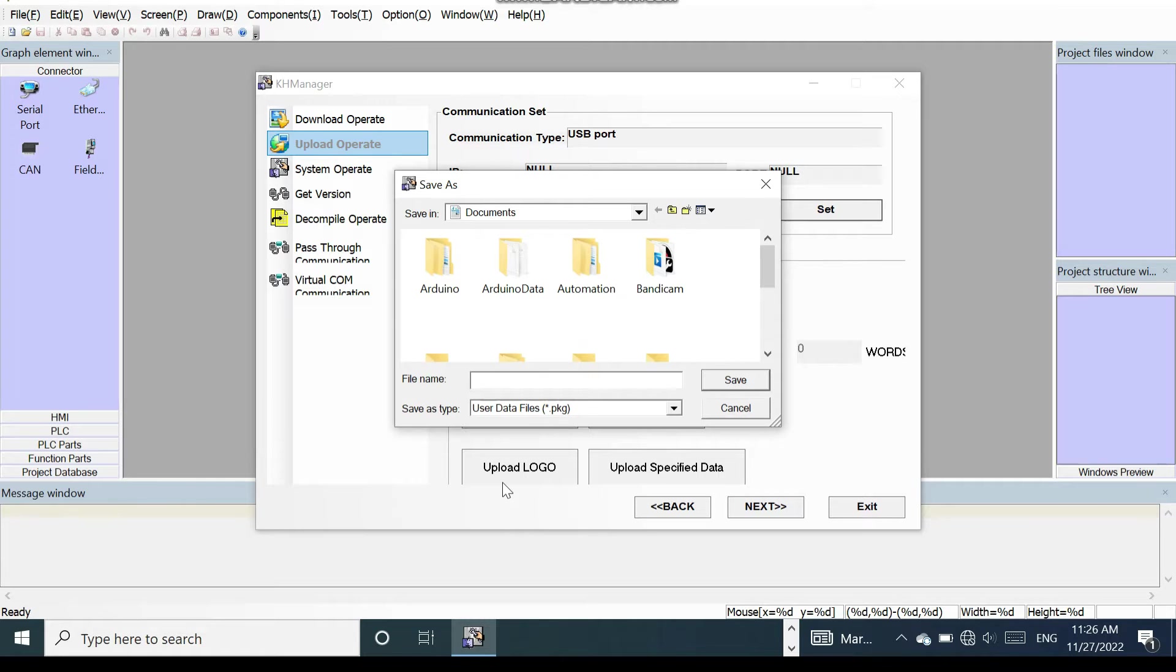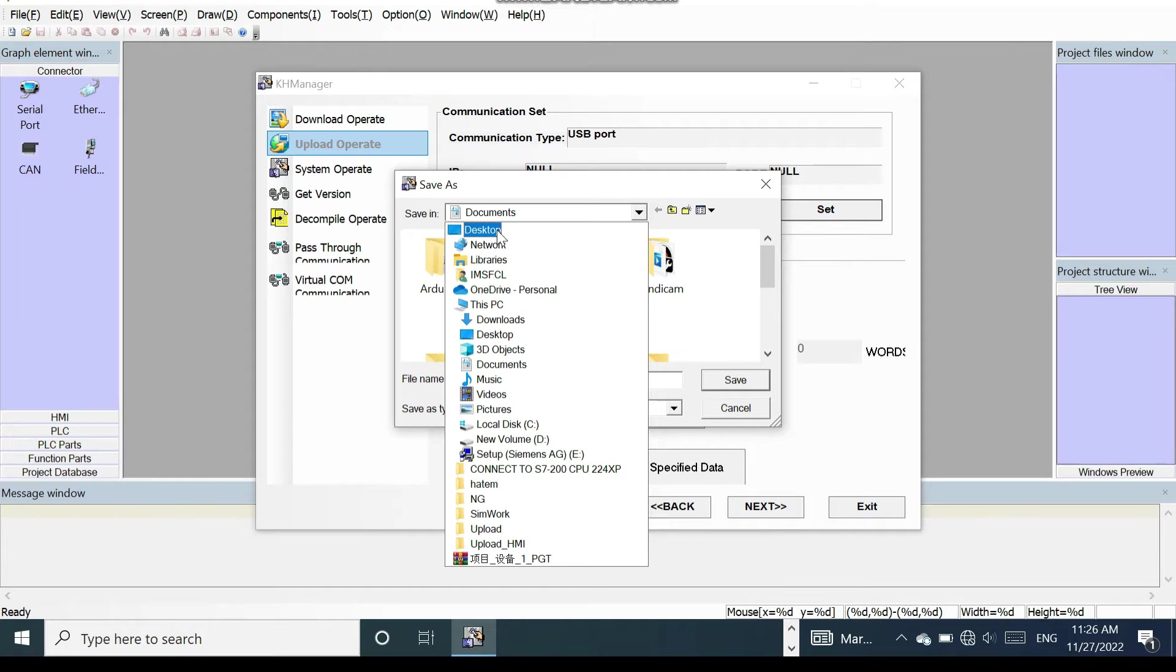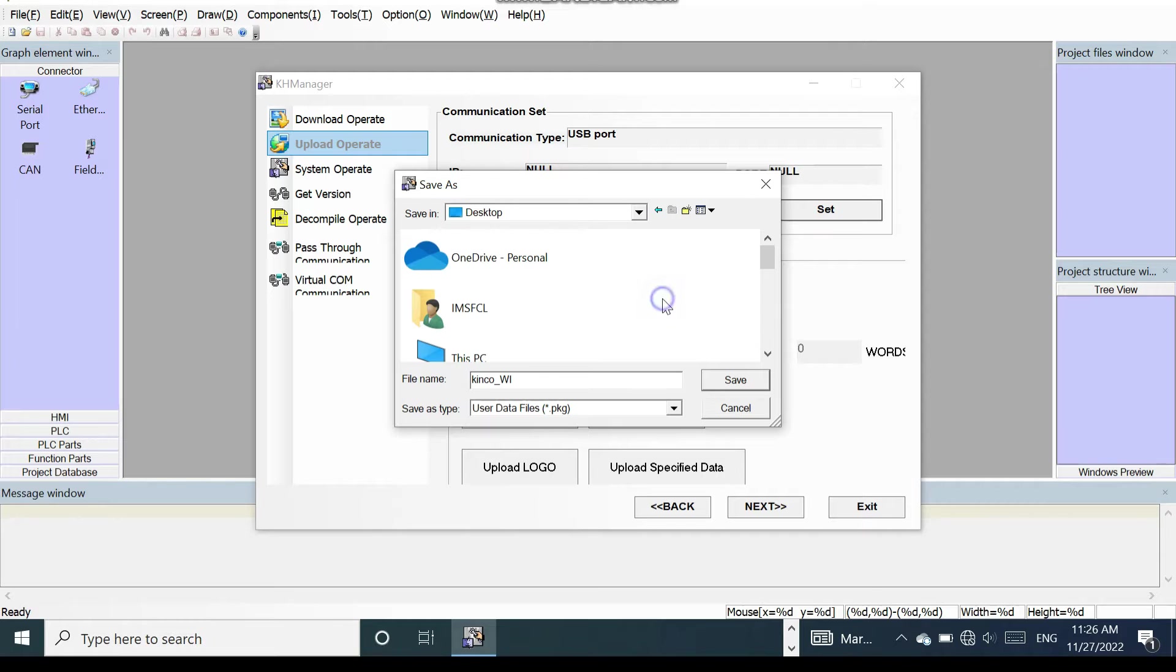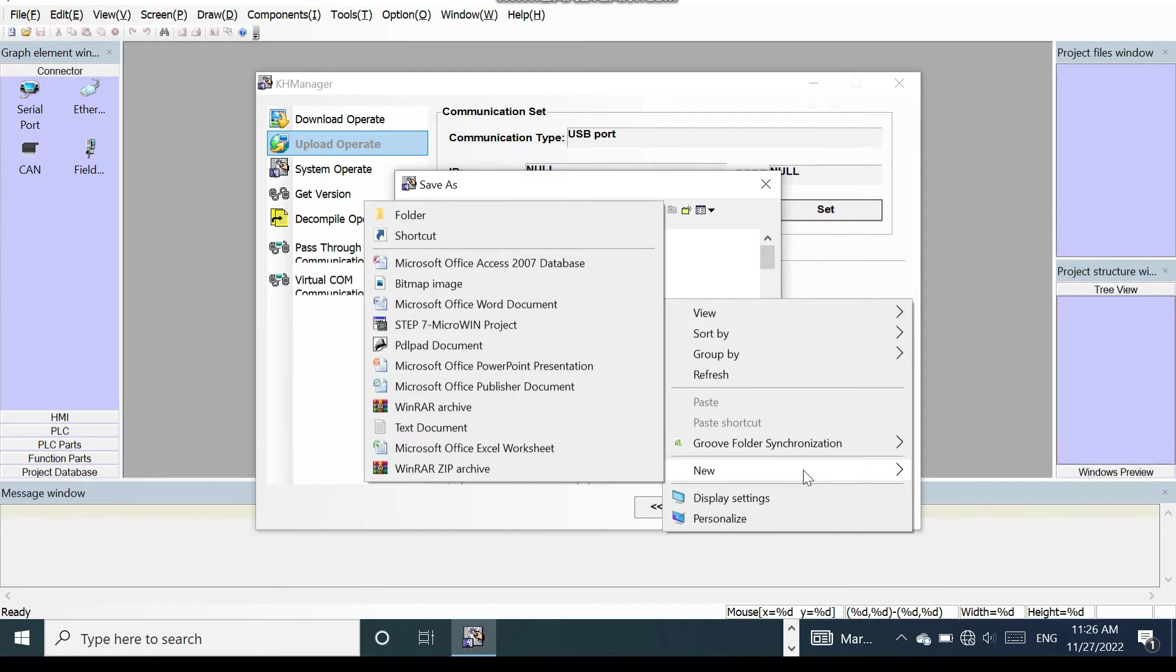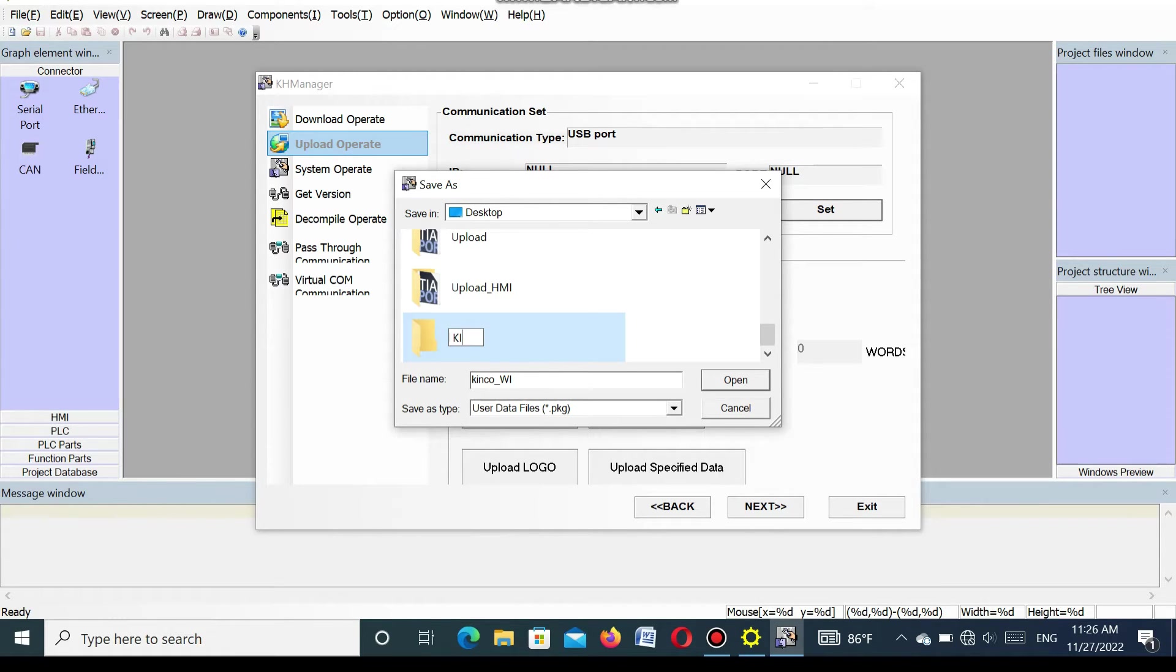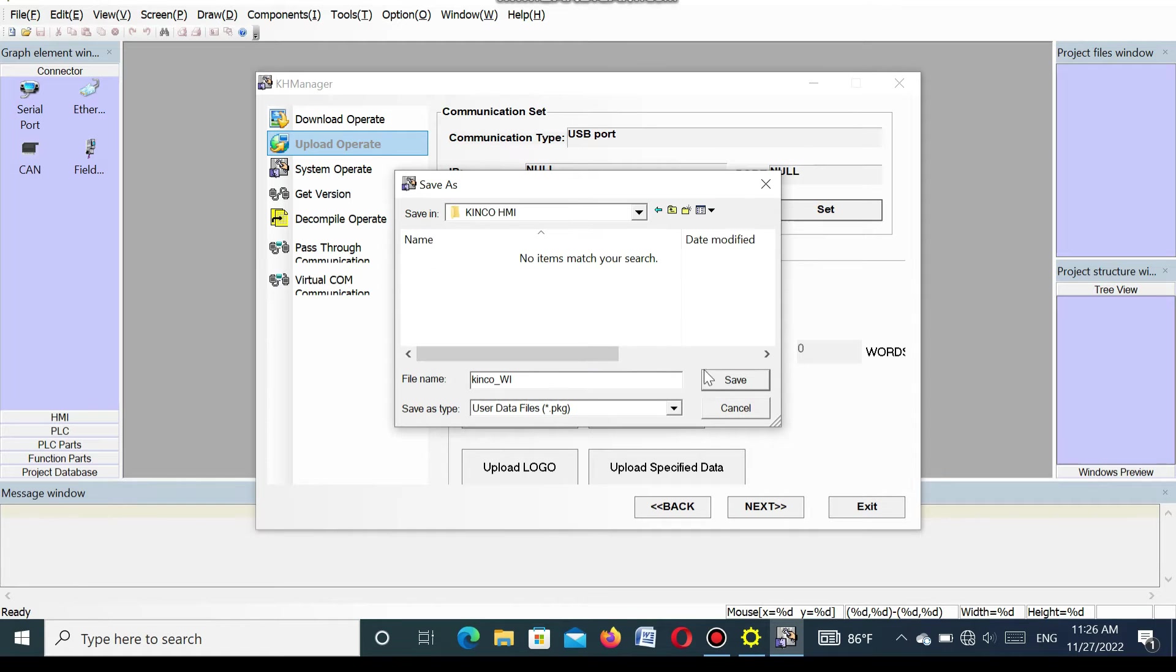First you give a name that you want to upload. I am putting a name of Kinco SMI. Then select a folder where you want to save this upload file. Here I will select the desktop and open a new folder. Open.